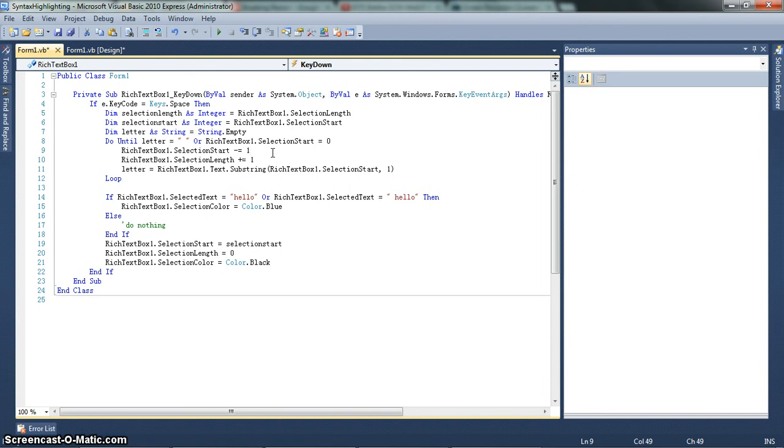It highlights back one character. But it takes, I mean, you won't understand this unless you understand the next line, which says rich text box 1 dot selection length plus equals 1. So this basically, what it's doing is it's moving the selection start back 1. But the selection length is the same.